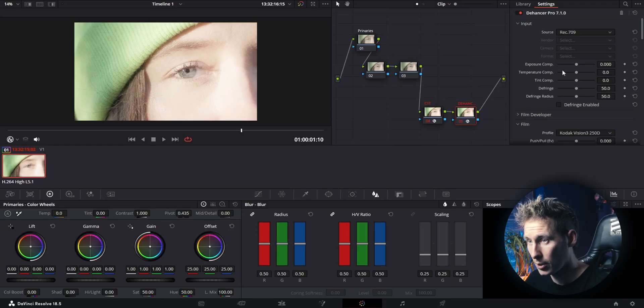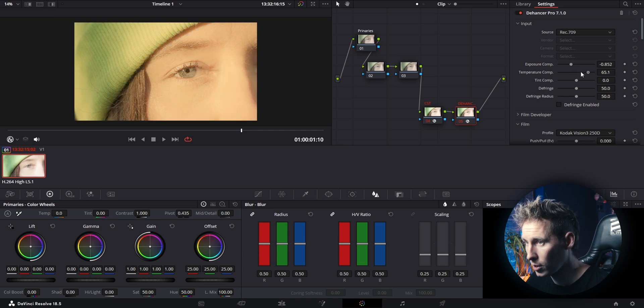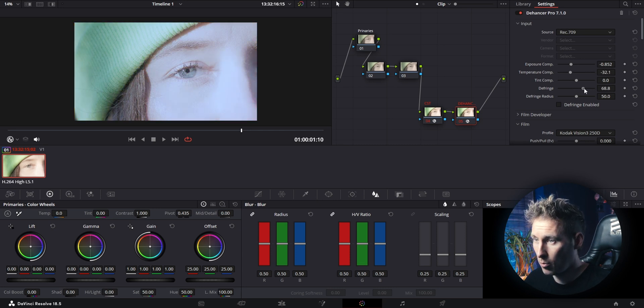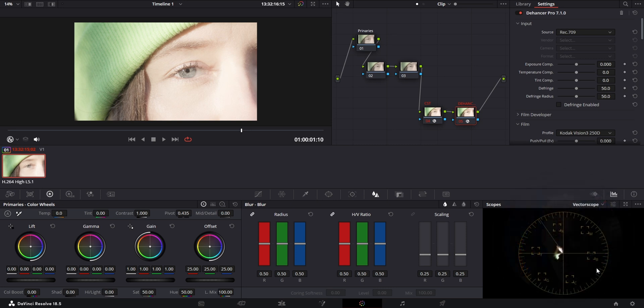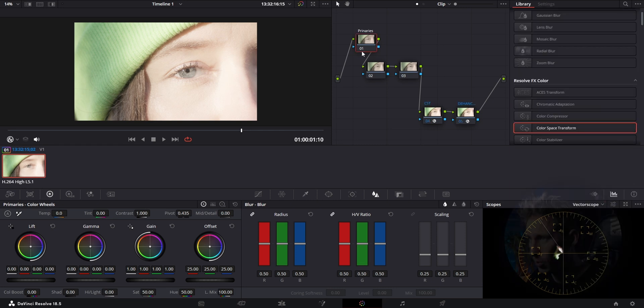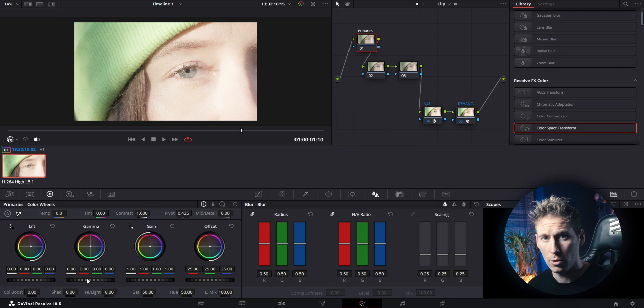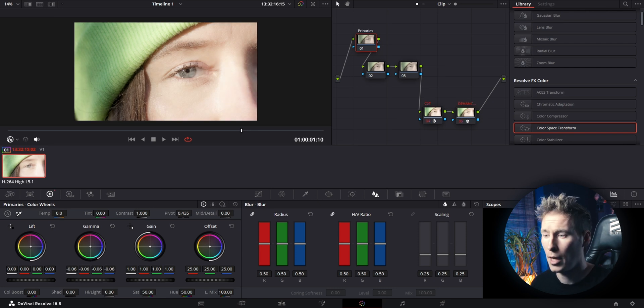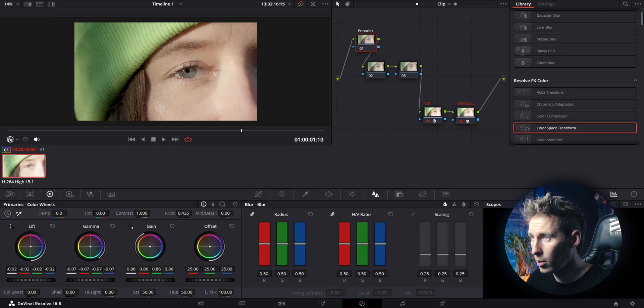Here you can adjust your overall exposure, temperature, and tint, as well as defringe your footage, which helps deal with chromatic aberrations — often happening when using halation or bloom, which we'll do in a minute. I always use the vectorscope to check my temperature and tint as well as the skin tone. There's a skin tone indicator — just click here — this line indicates if your skin tone is correct. I'll go back to the very first node called Primaries and dial in my exposure a bit.